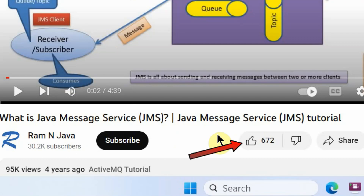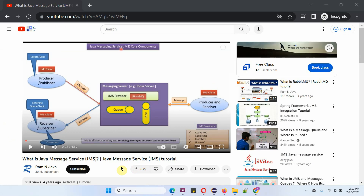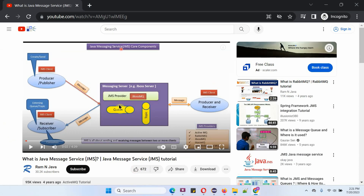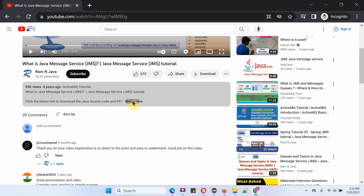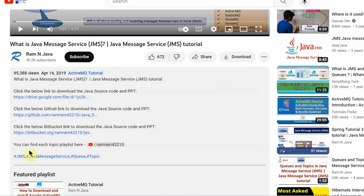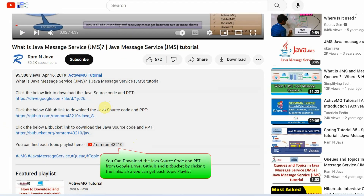If you like this video please click the like button and subscribe to my channel. You can get Java source code and PowerPoint presentation for each and every video in the description section. Click on show more to see the links to download source code and PowerPoint presentation.